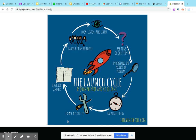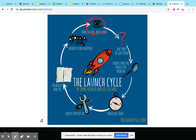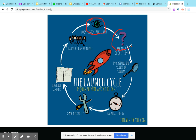At Steam Academy we have this thing called the launch cycle. First is look, listen, and learn — learn about what you're trying to make. Then you ask questions, and then you understand the process or the problem.